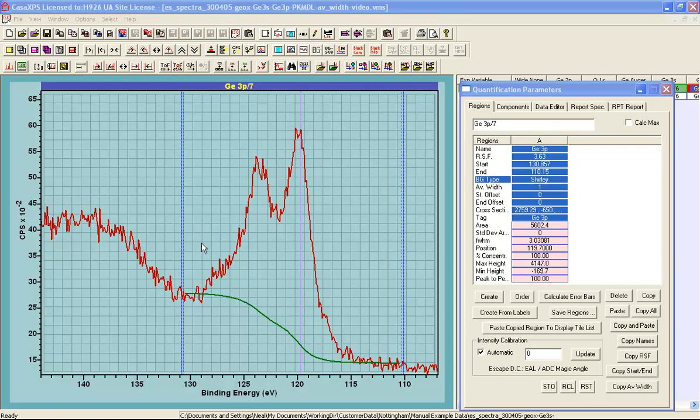An alternative to using improved sensitivity is to increase the dwell time per bin. And this, because of Poisson statistics for pulse counted data, will improve the precision with which we know the intensity for each data bin. Now the consequences of increasing the dwell time is that you increase the measurement time and potentially the degradation of the sample. So this is not always the best option. However for a given measurement, the influence of dwell time can be used to improve the precision with which we identify the intensity for these end points of the background. And this is performed using the average width.